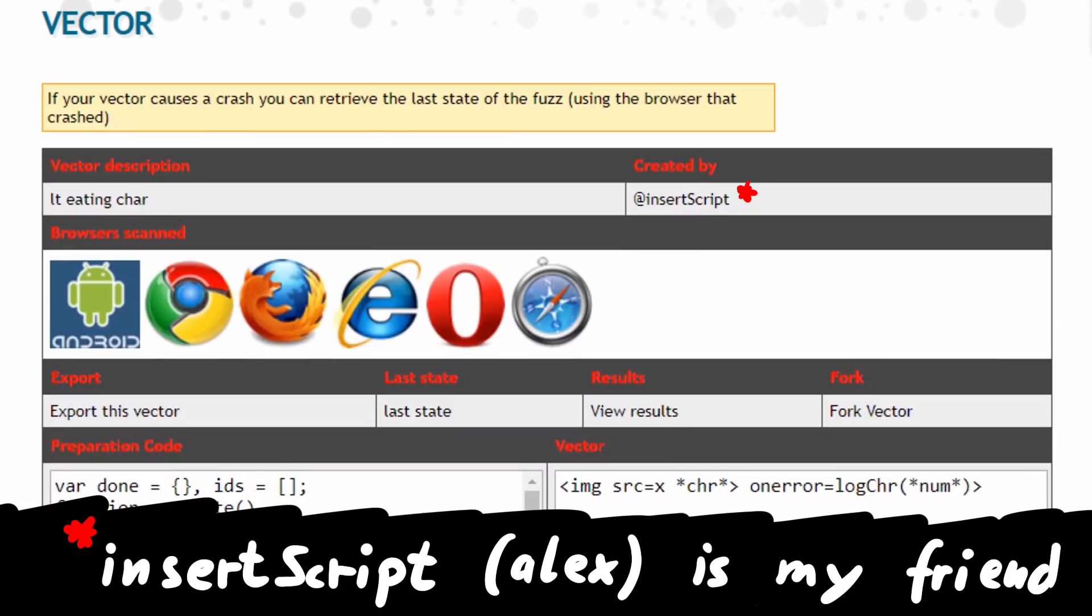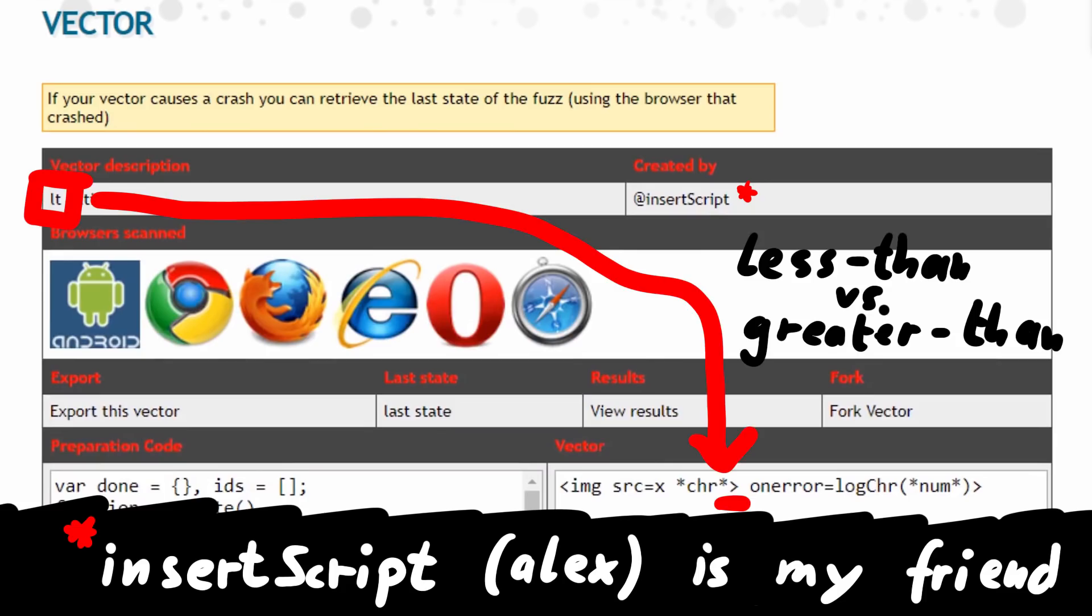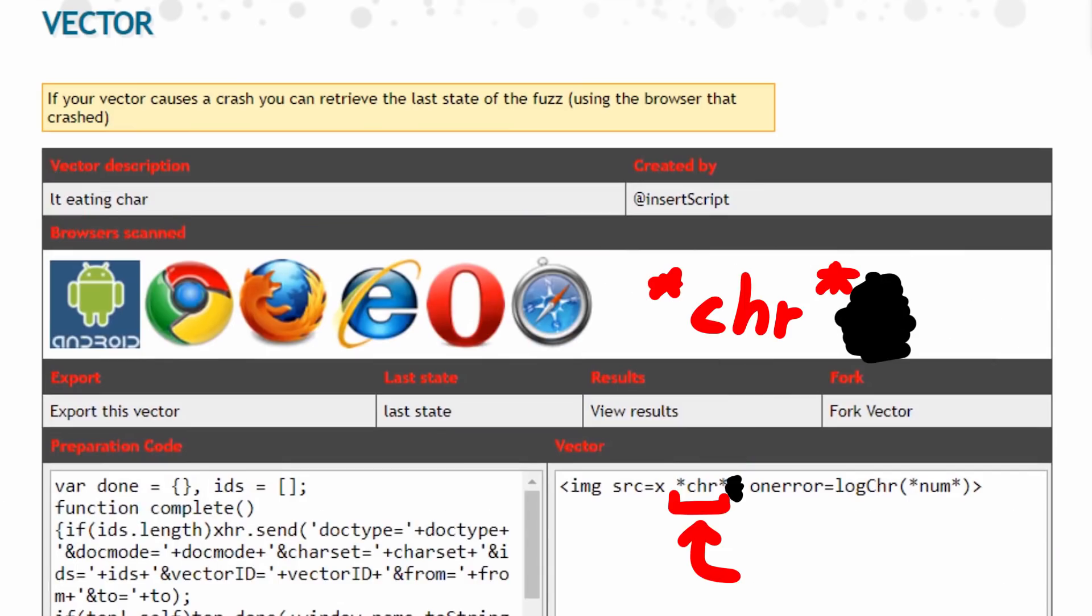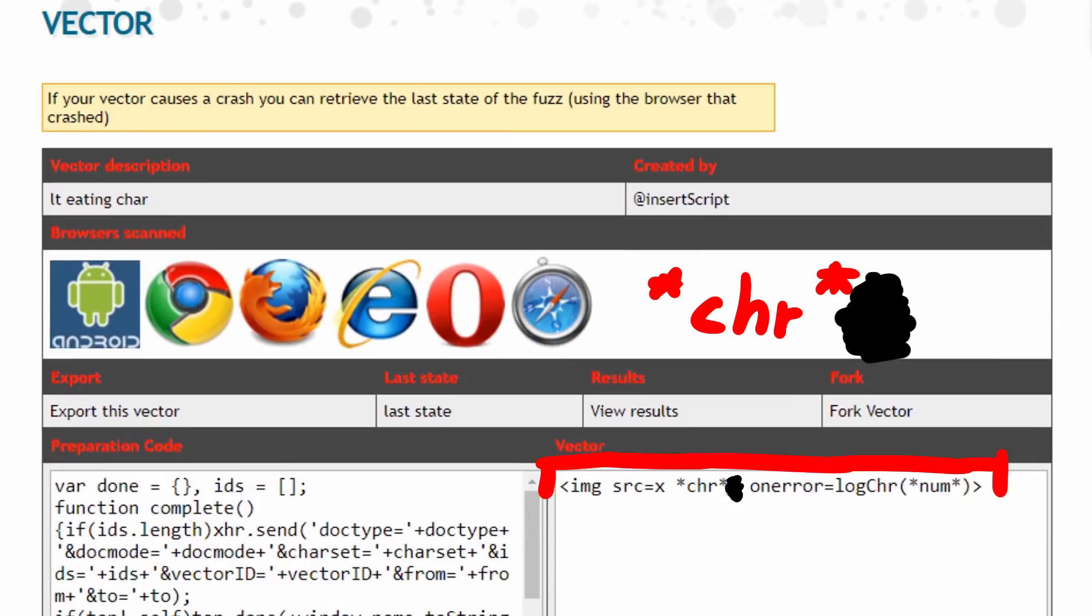Aha, insertscript obviously has failed math in school, called this greater than sign a less than sign, but it's fine, he's a noob. So he was wondering, is there any character that could be placed there, that causes the browser HTML parser to ignore that the tag is closing there? That would be crazy because then suddenly the whole thing would be the tag. In that case the onError event would execute.